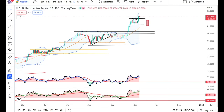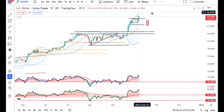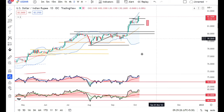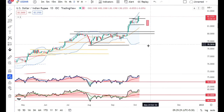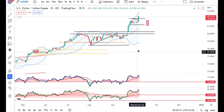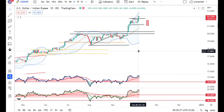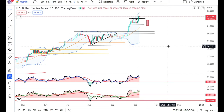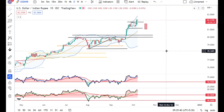In dollar-rupee, it is a fresh high and the rupee is at a fresh low level. Today we are seeing the price of 82.32. Now we will see whether it moves to 82.37.